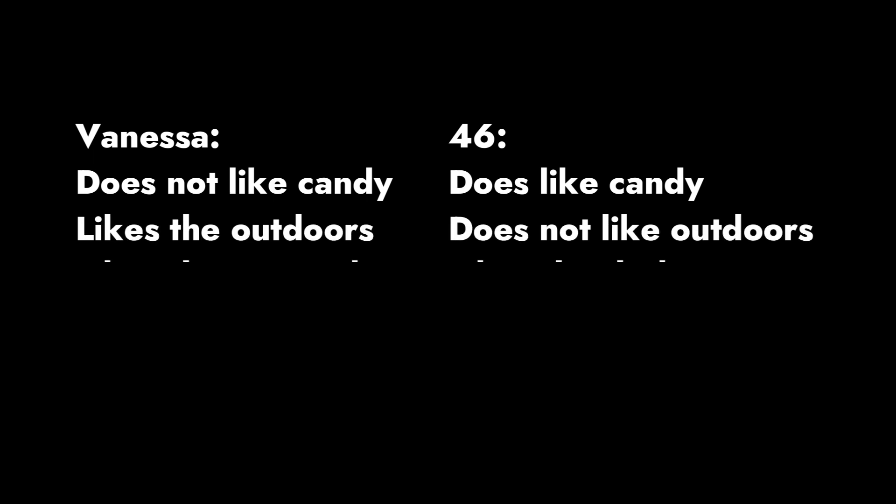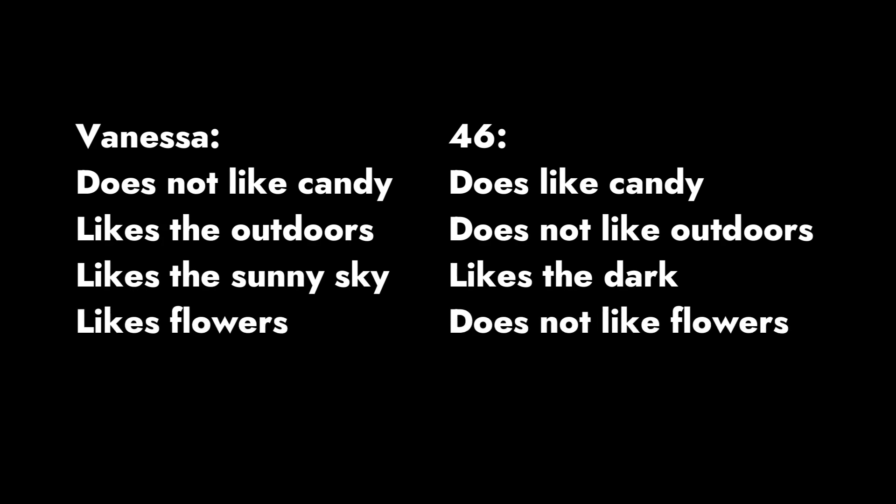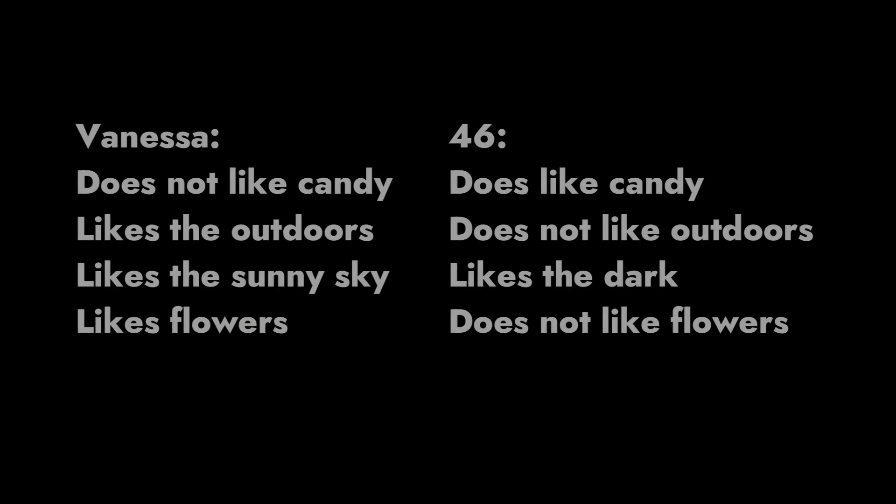However, there's also dissimilarities, I guess you could call it? There's a lot of things that seem to be opposite with patient 46 and Vanessa. For instance, Vanessa doesn't enjoy candy, but patient 46 does. Vanessa likes the bright sunny outdoors, but patient 46 likes the darkness of the inside.